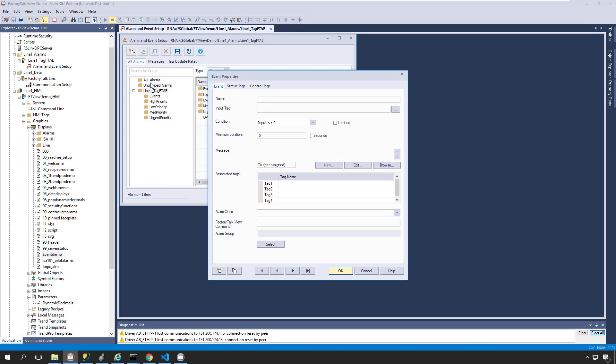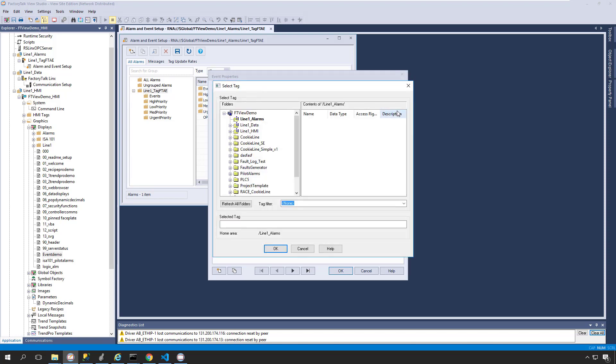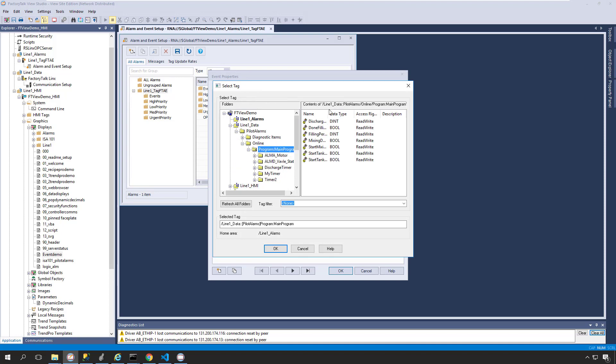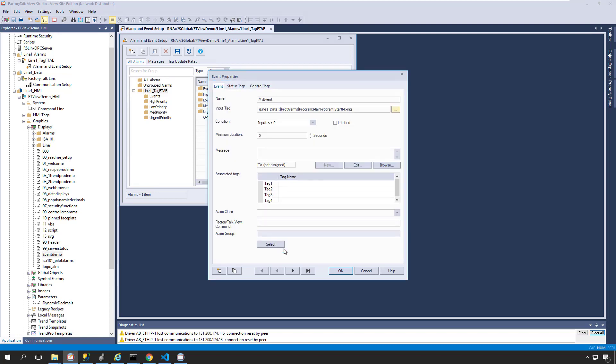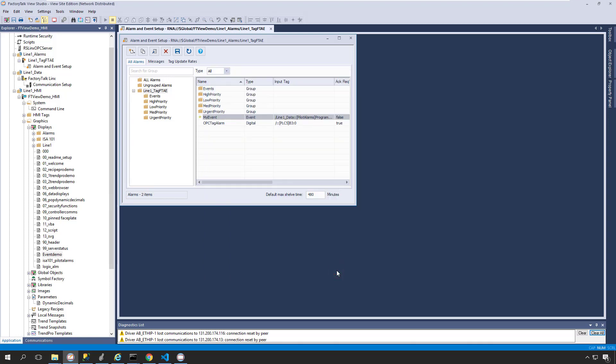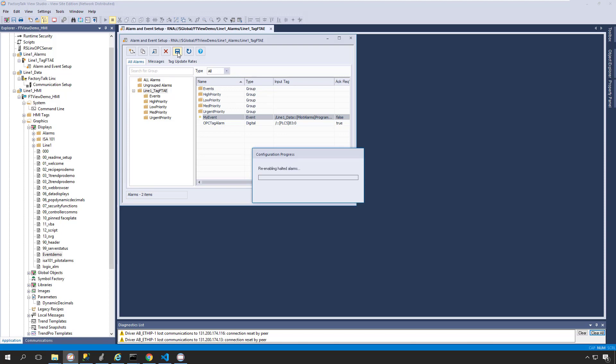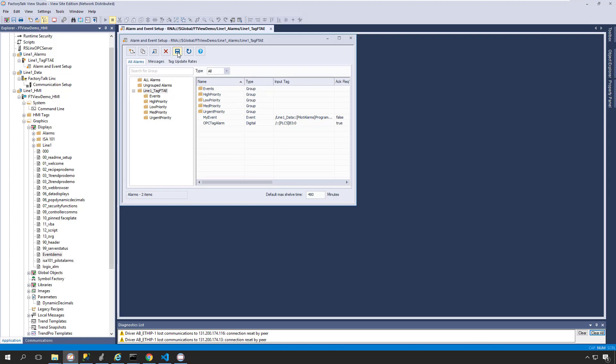On the Event Properties dialog box, we'll give our event a name and assign an input tag, which needs to be a digital tag, and then we'll also apply a condition. And then we'll provide the event text in the message field and click OK to close the event properties, and finally we'll click on the Save icon to create our new event. Note that events are automatically logged to a SQL database if alarm logging is enabled.